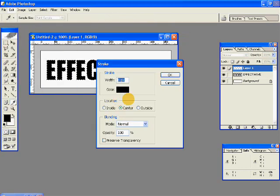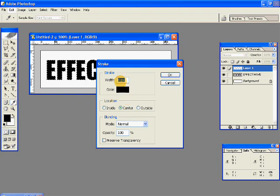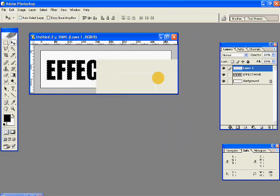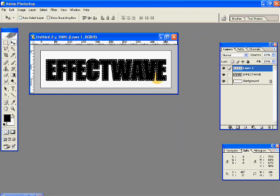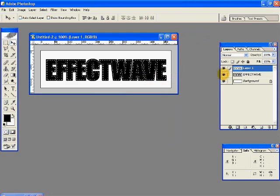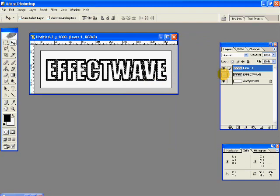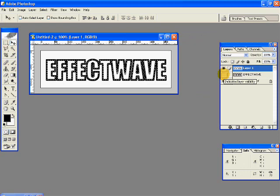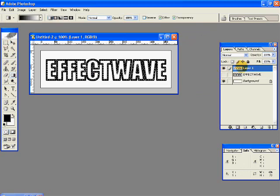Go to Edit Stroke. Give a width of 6 pixels. Location Center. And click OK. And in your Layers palette, switch off the bottom layer. So you have an outline like this.